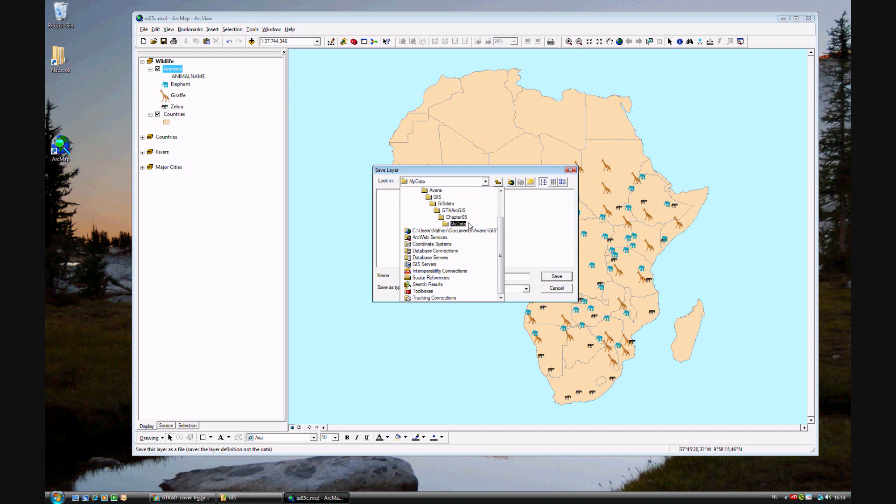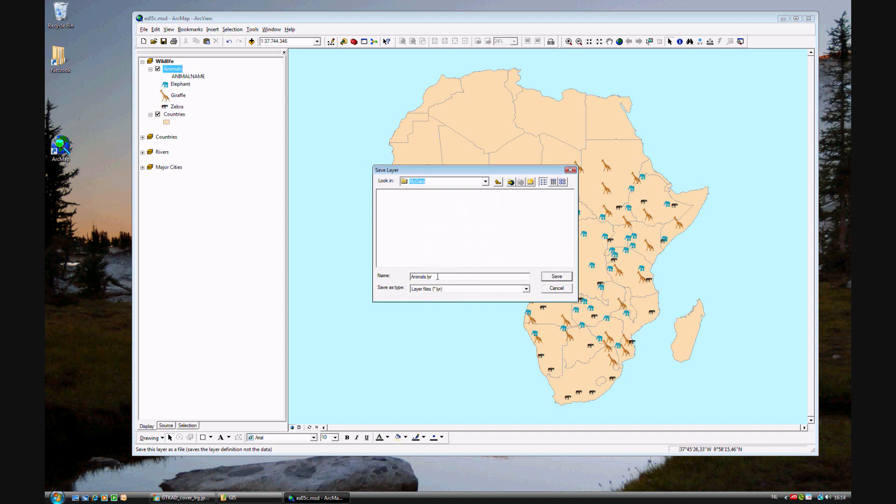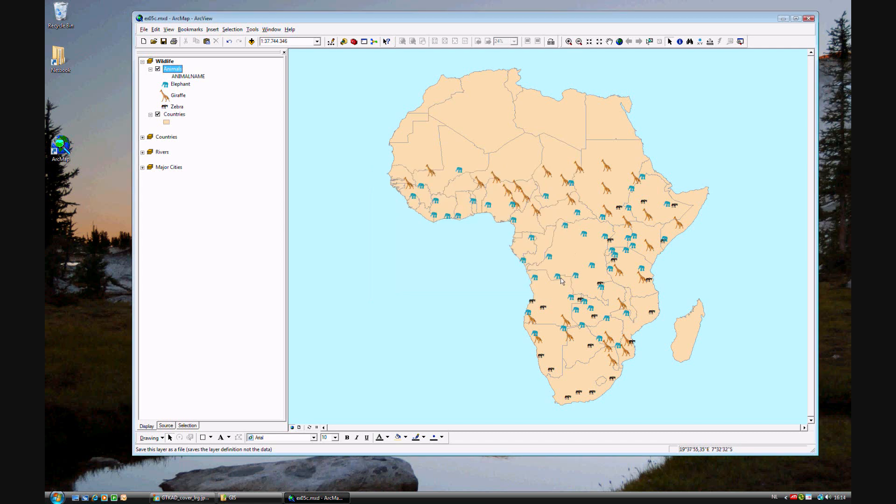Under Chapter 5, accept the default name of Animals Layer. Go ahead and click Save. Now you're safe. If you close your program, the Animals Layer and all of your changes to the symbology will have been saved.